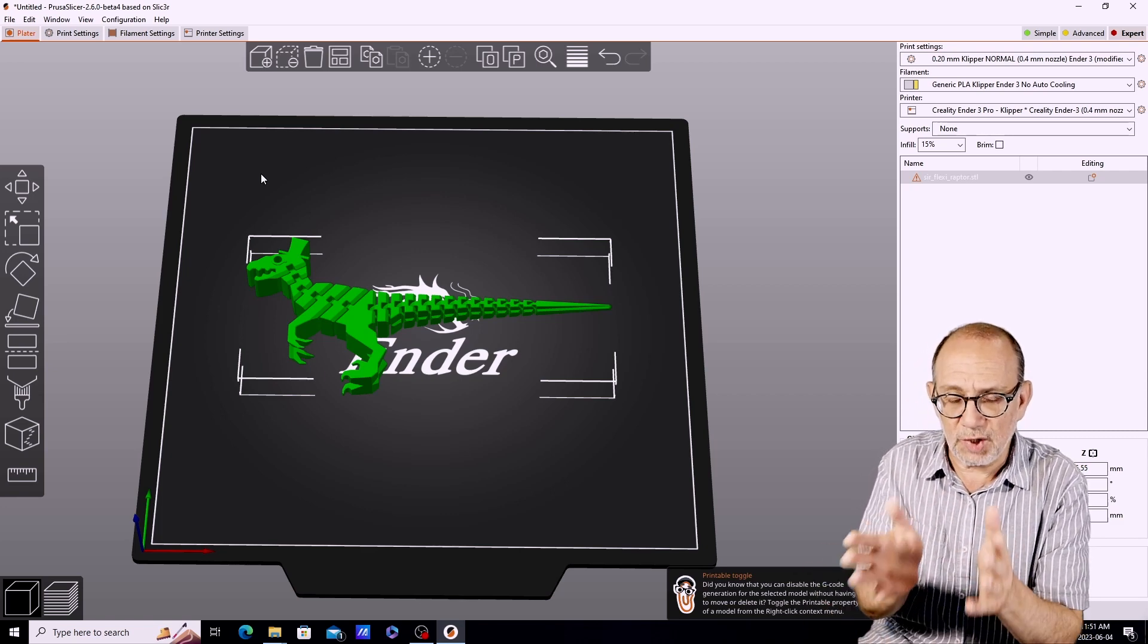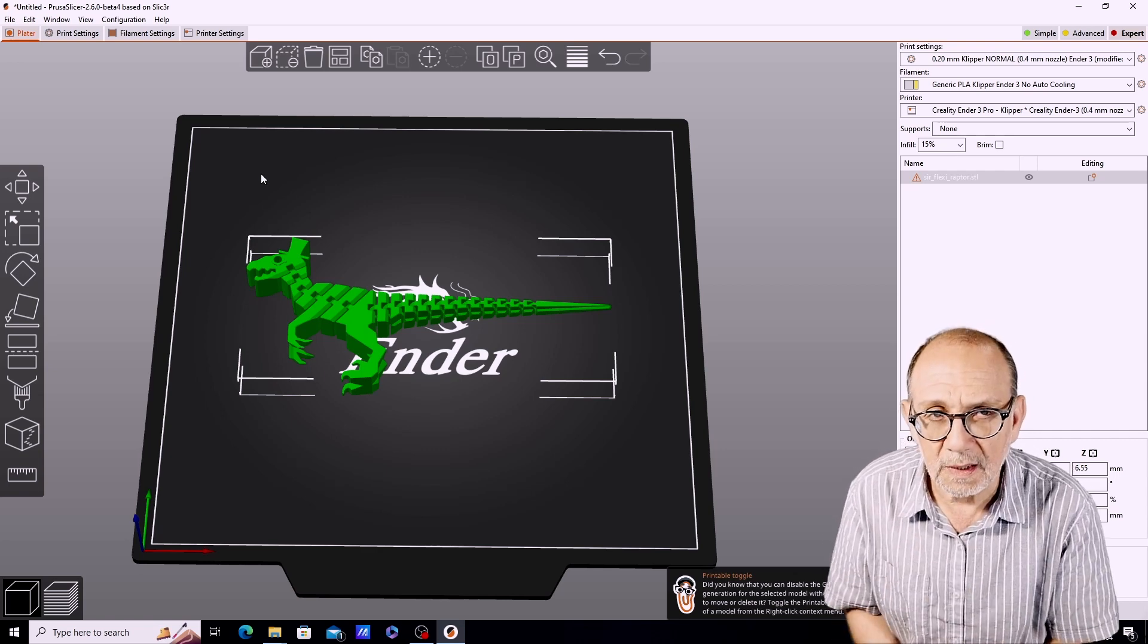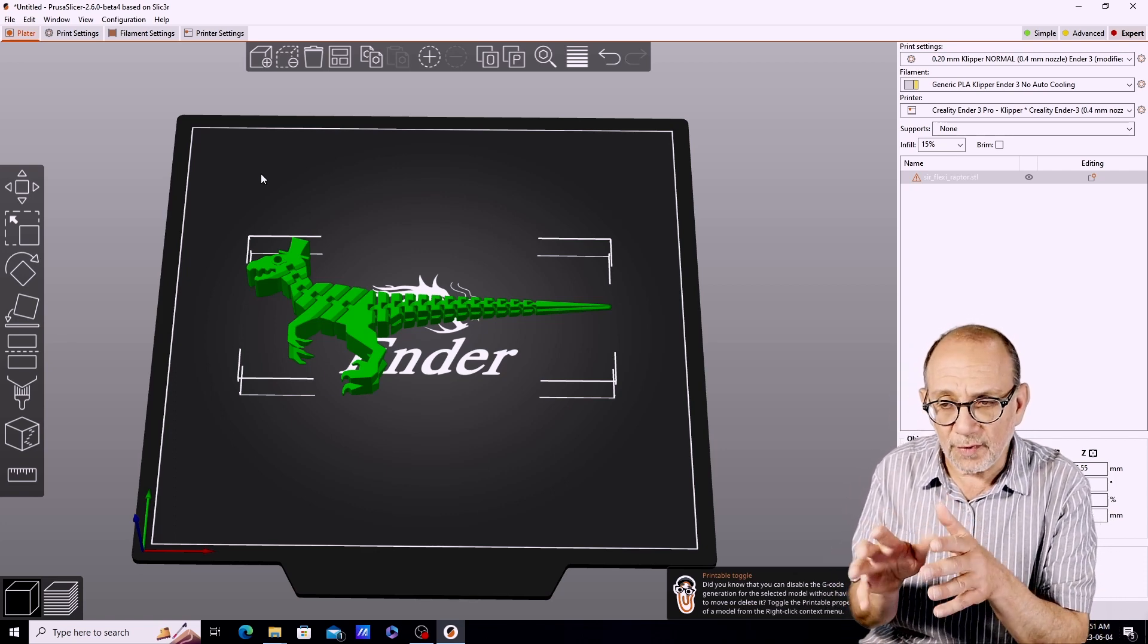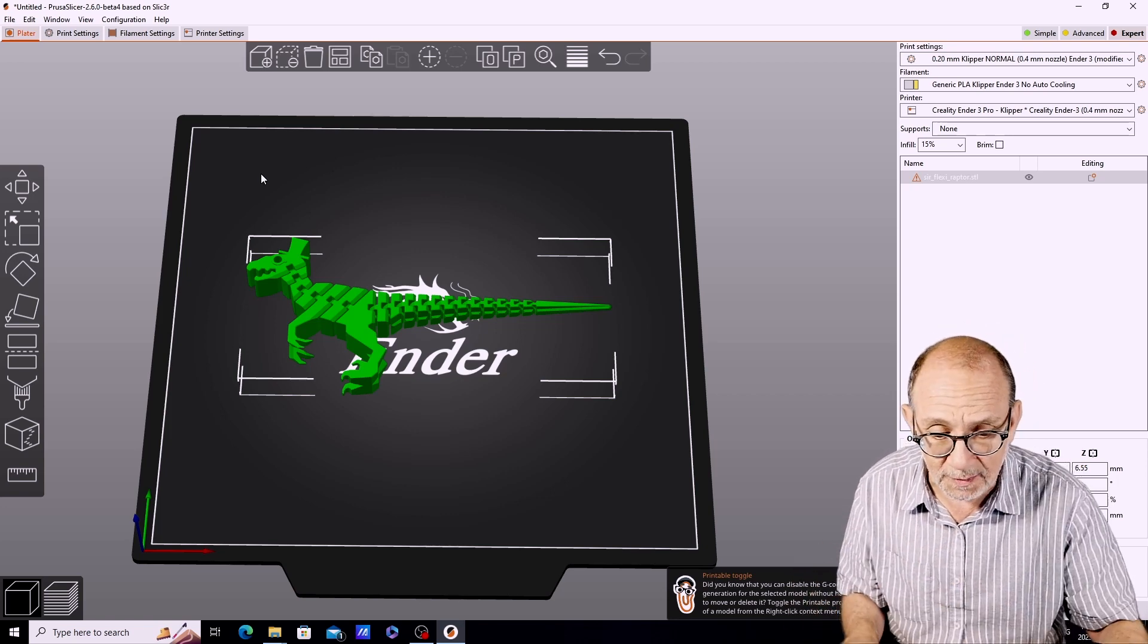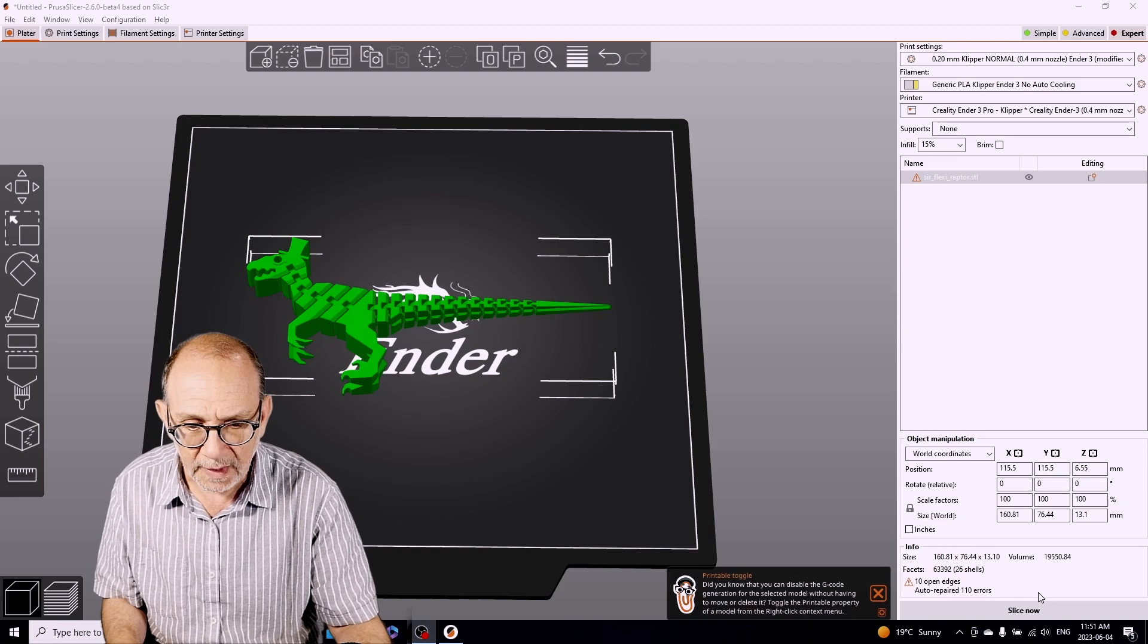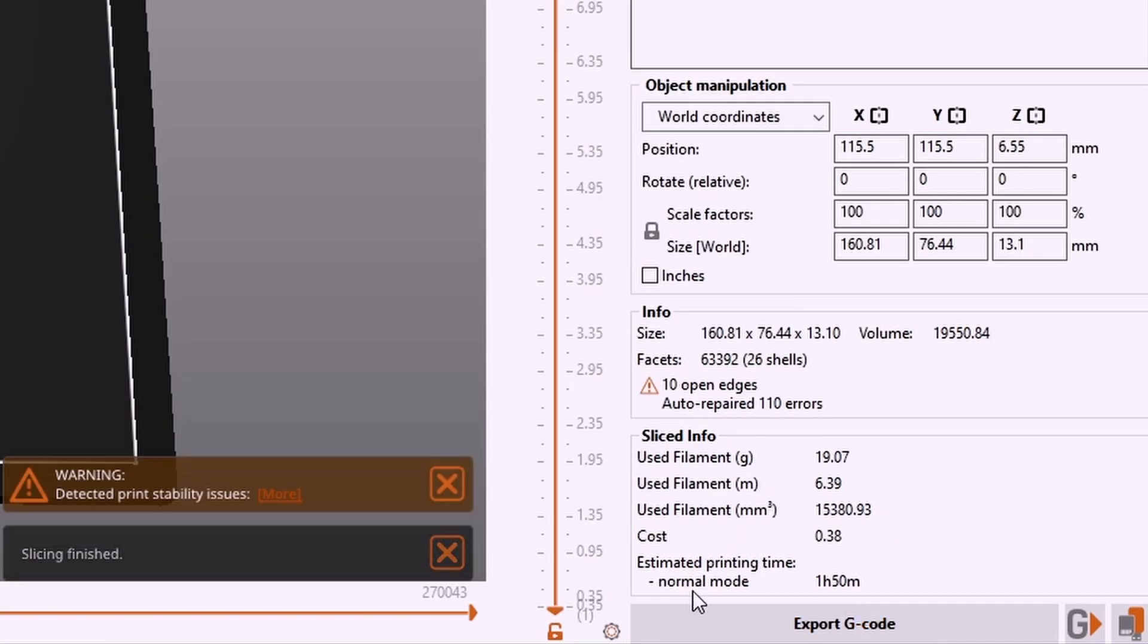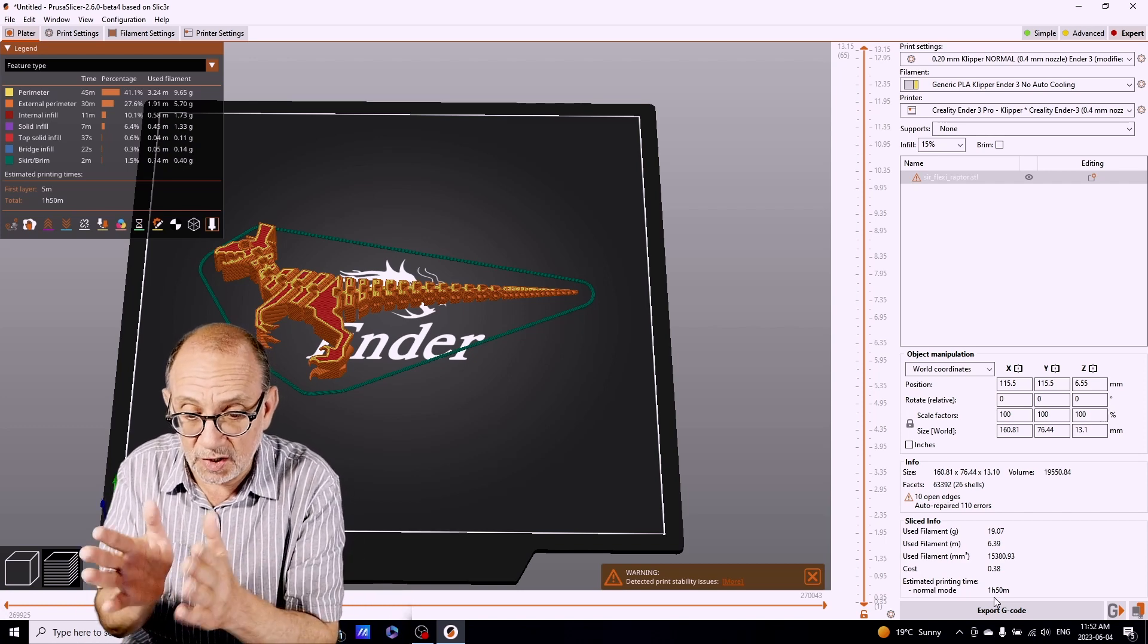On an Ender 3 profile in Prusa Slicer, the default Ender 3 profile, this Flexi Raptor would take about three and a half hours to print. But with the profile that I have set up in Prusa Slicer it will print in approximately, let's slice it and see how long it will take. We can see that slowing down the first layer, it will take one hour and 15 minutes. On a well-tuned printer with Klipper you can really print this model relatively quickly.